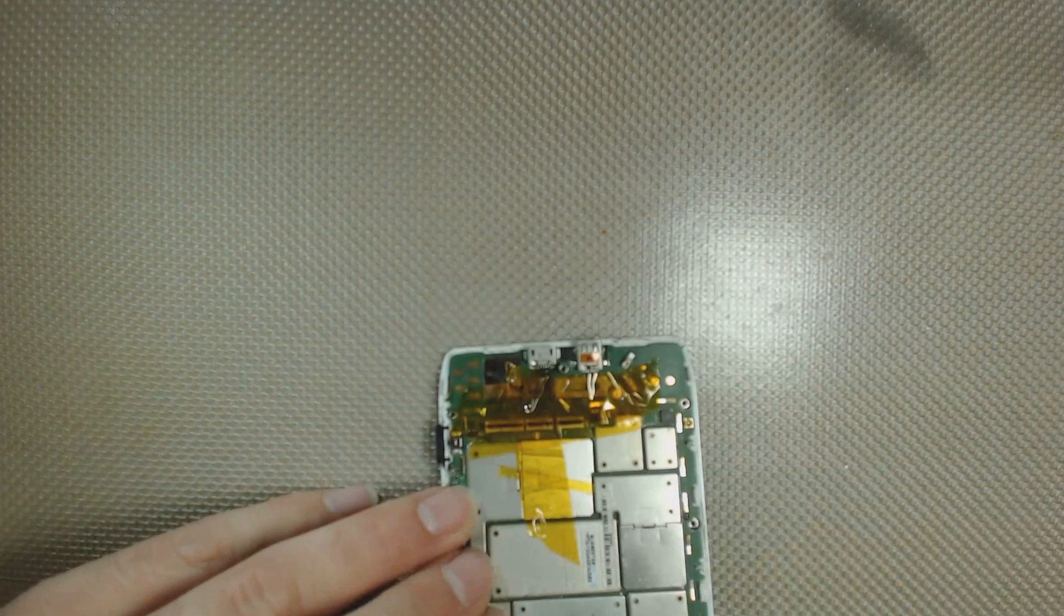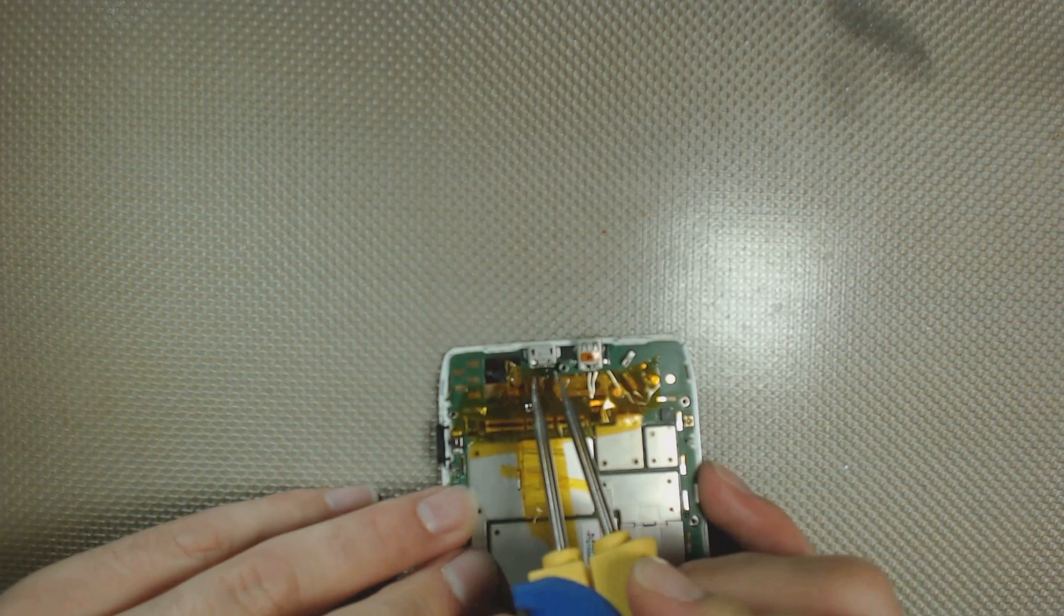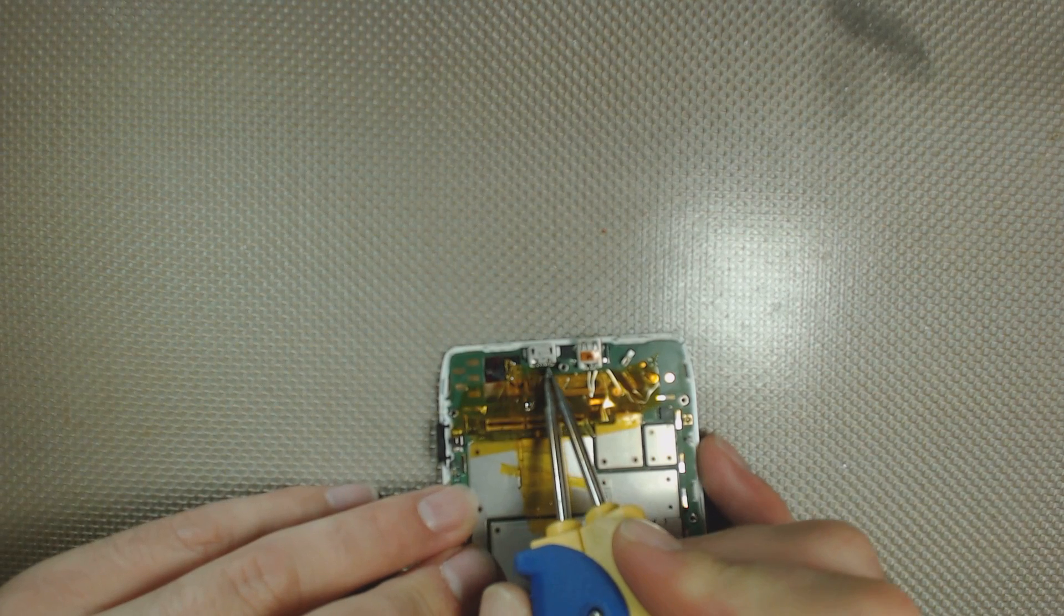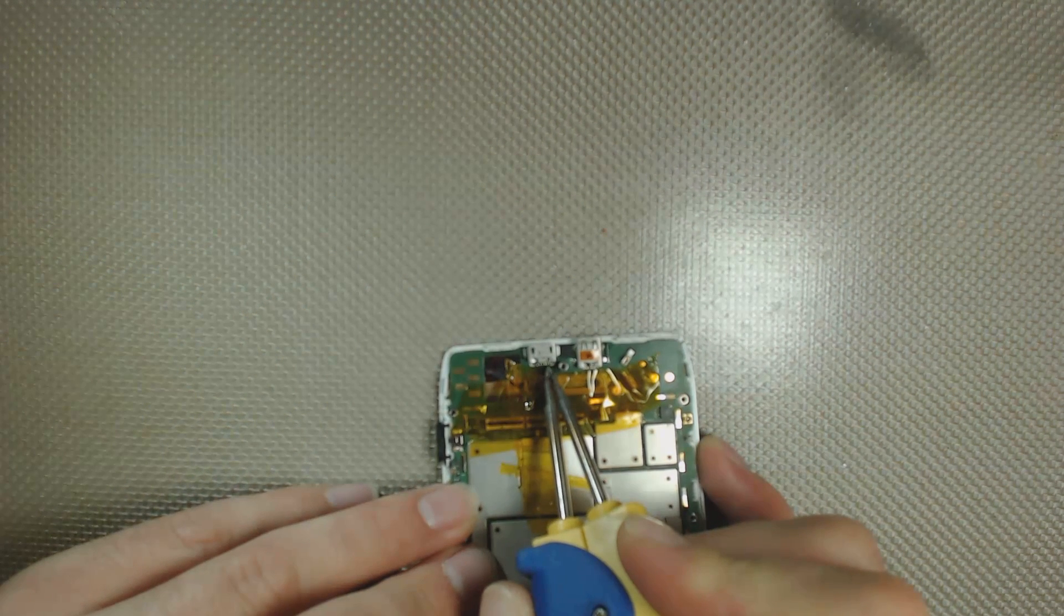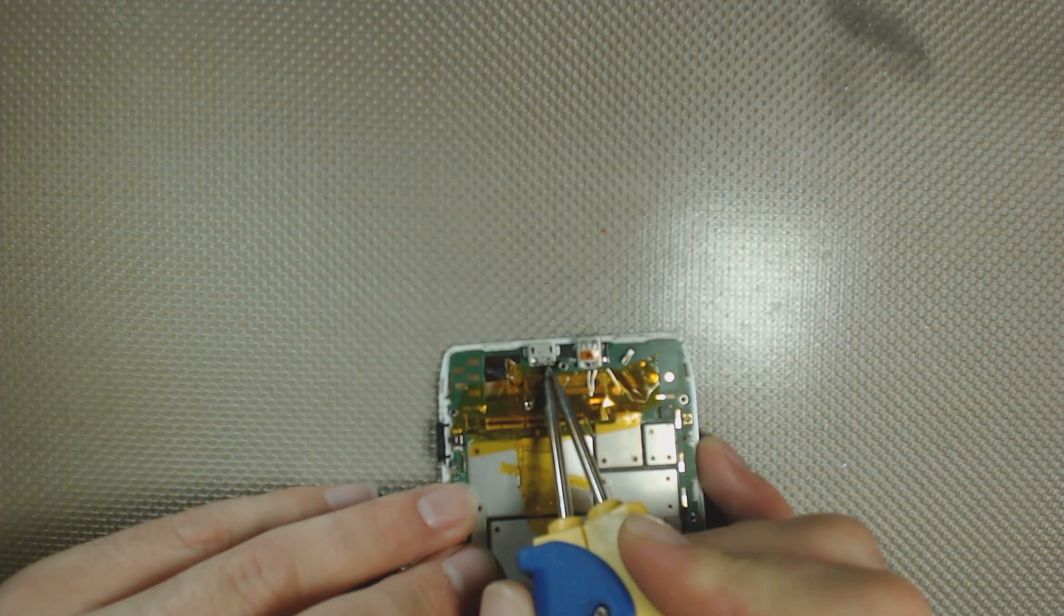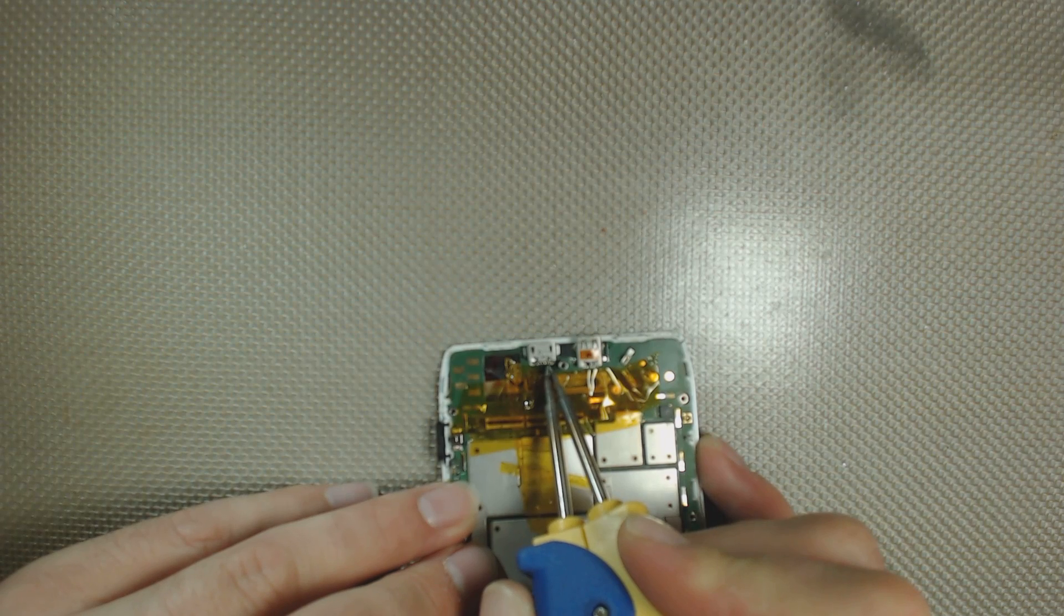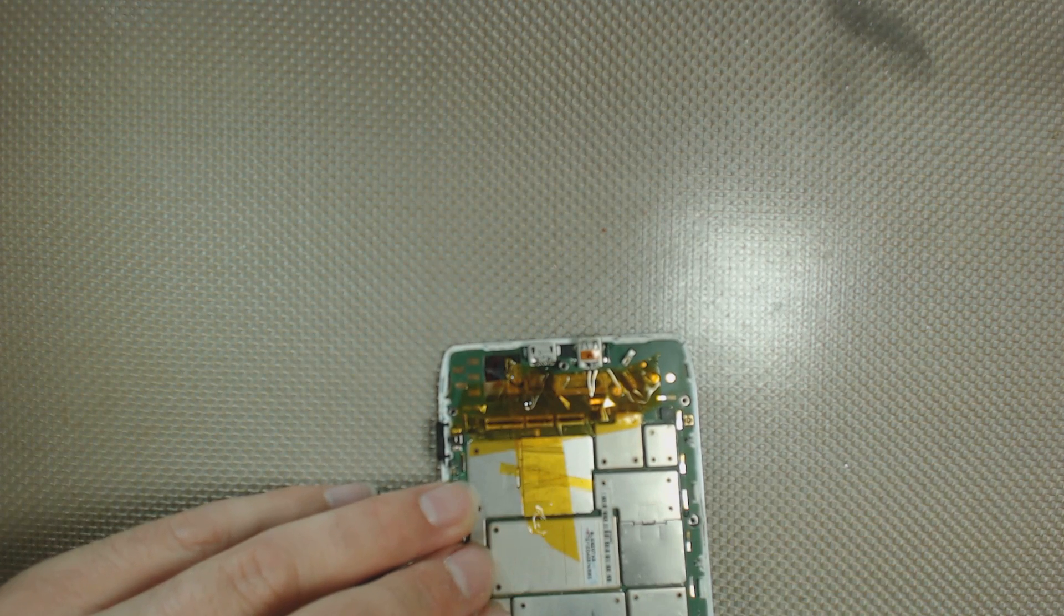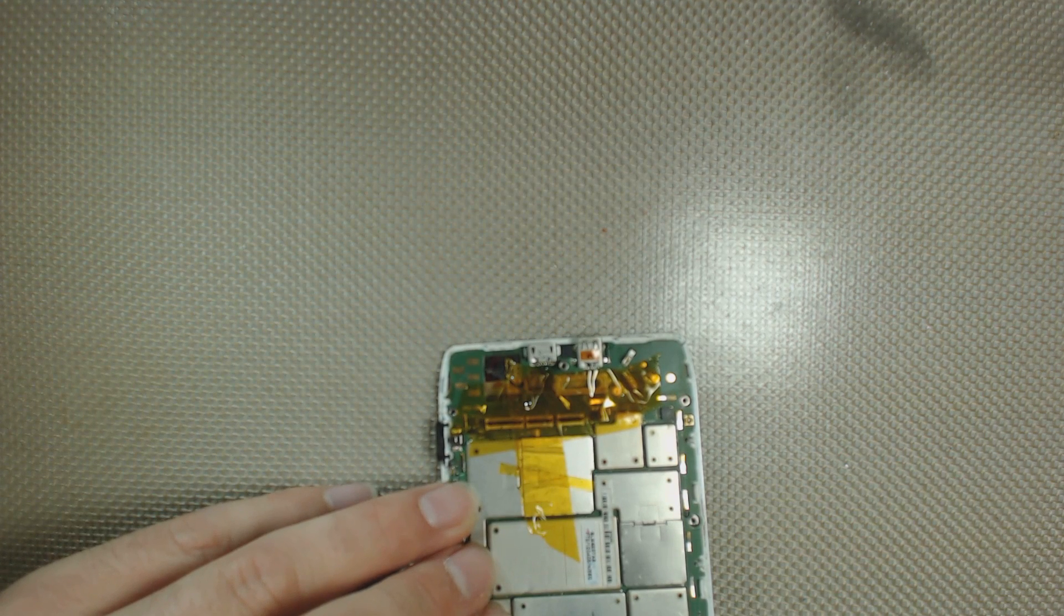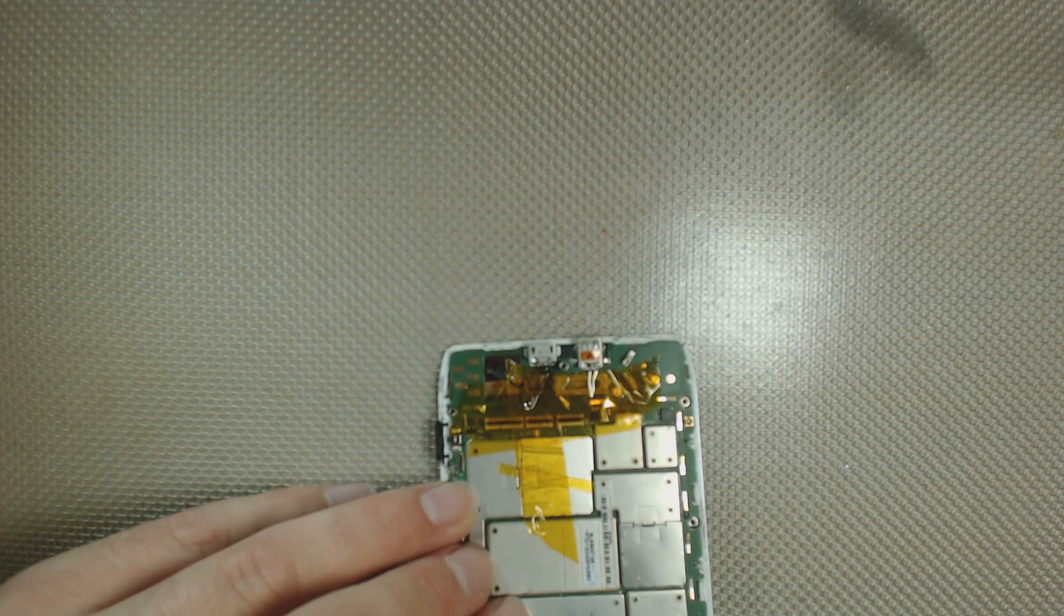The tweezers are really good because the two sides, when they're squeezed together, they fit perfectly on each side of the back of the charging port pins. So it really does a nice, even solder job for charging ports of pretty much any kind.